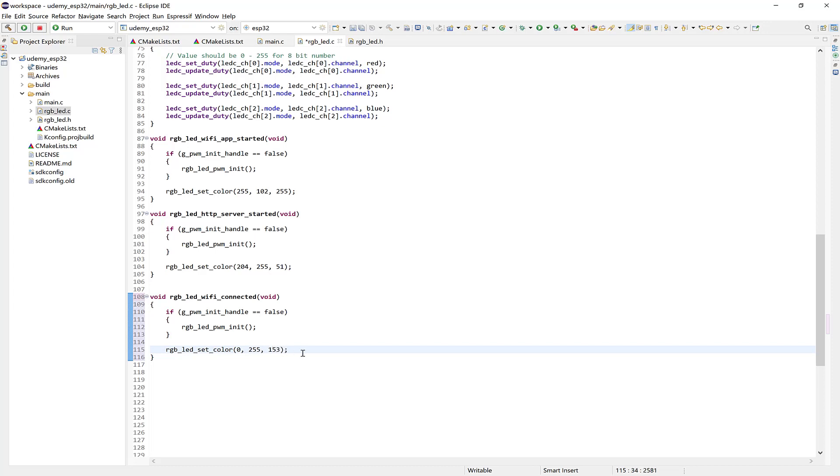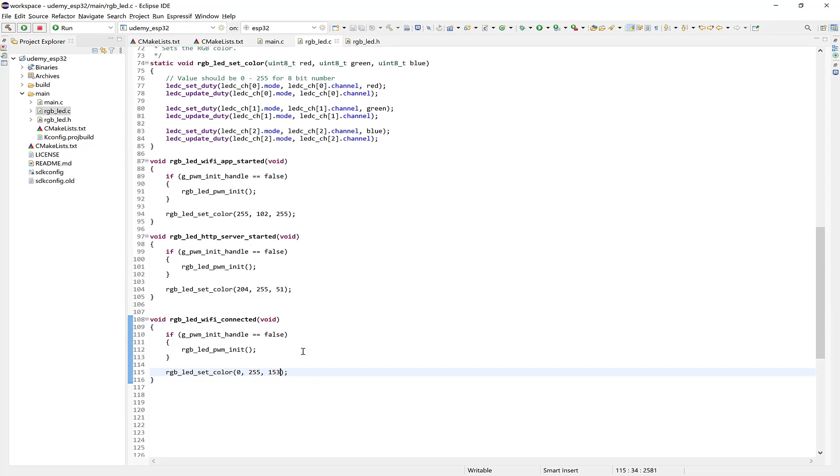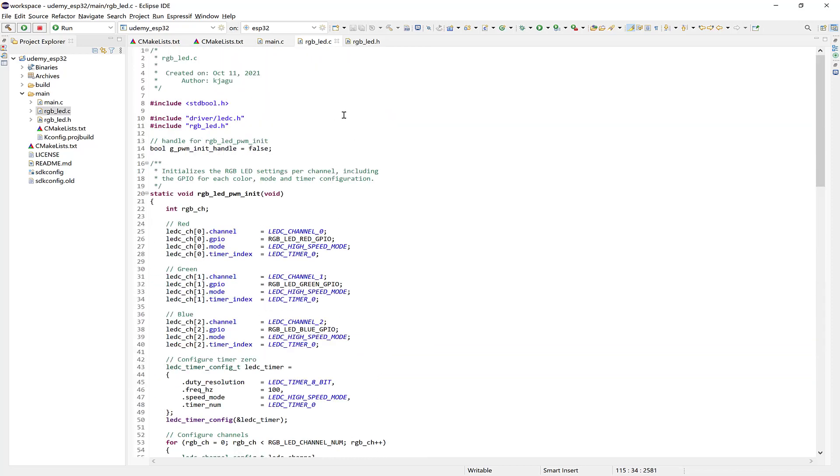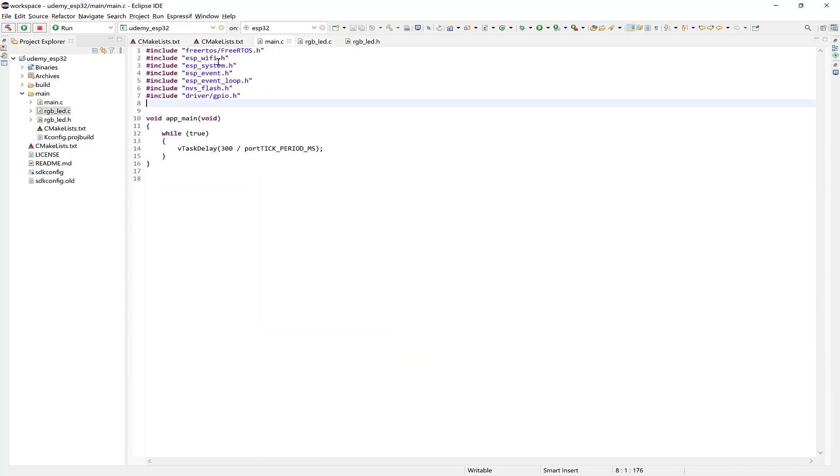Alright, yeah, so that's it. You can probably define some macros for these color values. When you know what you want. Just so you're not using these magic numbers as we're doing here. So for now, let's test these out in the main.c file.